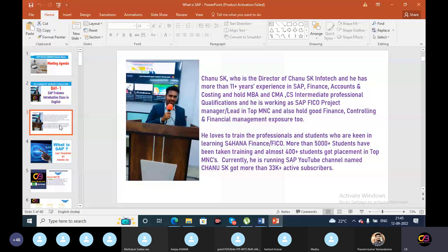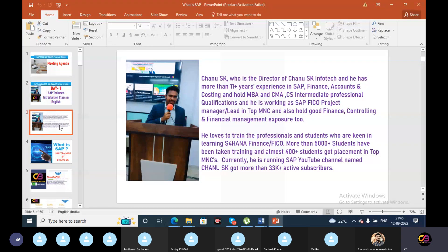About me: I am Chanu SK, director of Chanu SK Infotech. I have 11 plus years of experience in SAP, finance, accounts, and costing. I hold MBA and CMA CS Intermediate professional qualifications. I am currently working as a SAP FICO Lead, and previously as a SAP FICO project manager and SME. I love to train professional students keen on learning S4 HANA Finance, and so far I have provided training to almost 5,000 students, with 400 plus students getting placement in top MNCs.